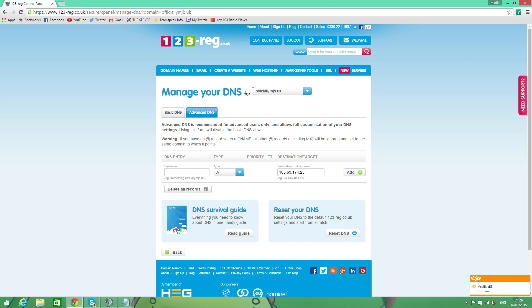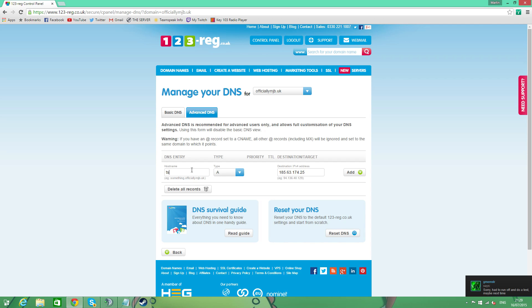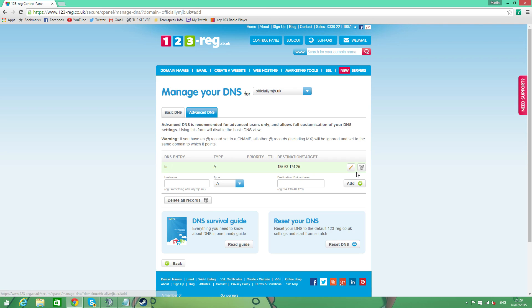Now, my domain is OfficiallyMJB.UK. That's my domain name. But what we're going to do is we're going to whack someone else on the front of it. So we don't want to take up the whole domain. We just want a little bit of it. So I'm going to call it TS. And then I'm going to call it TS.OfficiallyMJB.UK. Because that's my domain, and that's to get on to my TeamSpeak. So next, we're going to add that to record. Lovely jubbly.